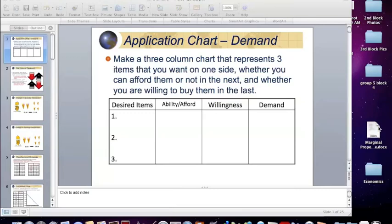Today we're going to look at a concept known as demand. Demand is the first part of our study on supply and demand. Supply and demand is a concept that is central to economics, and in terms of the model of supply and demand, it lays the framework for every other model that we look at, and the logic of the model is very similar to every other model that we use.